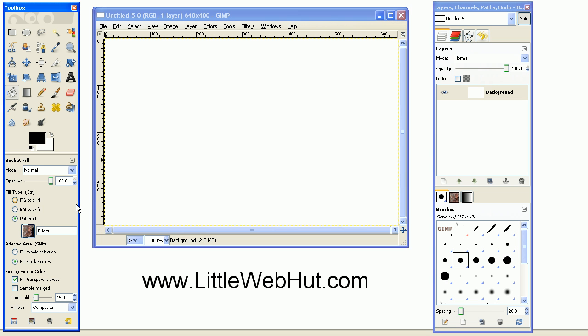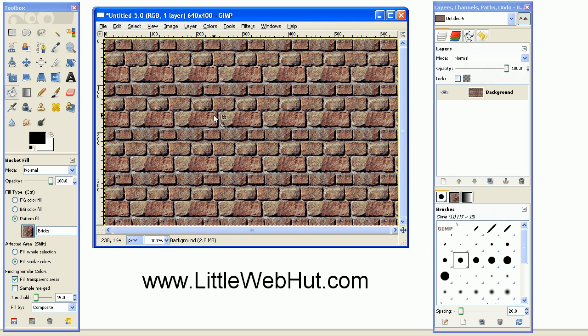And then go over and select anywhere in this background here, and it'll change the background to the bricks.